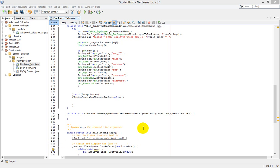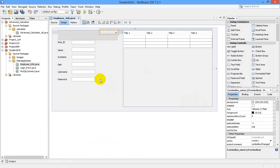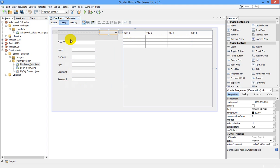Hello guys, welcome back again. This is Yunus from Ads Pro Software Solutions. Today I want to show you how to populate the information related to our users in our JTextField fields.